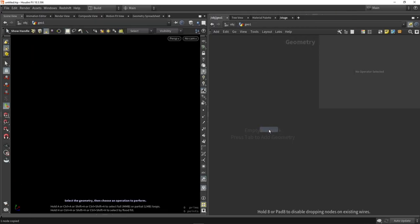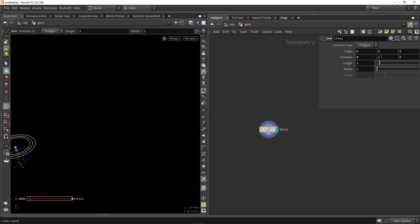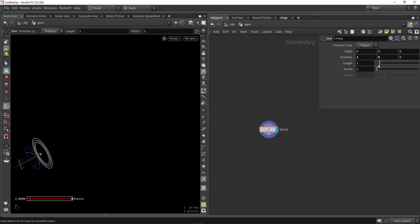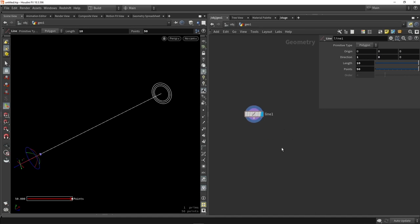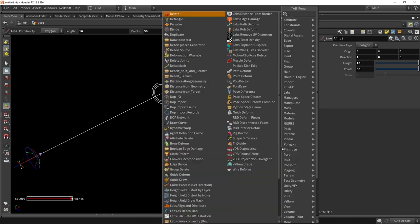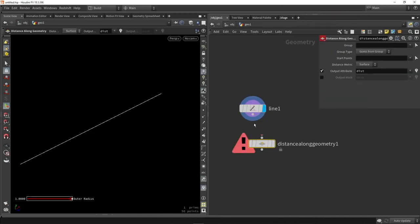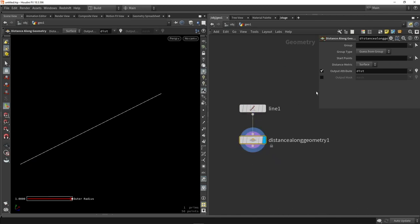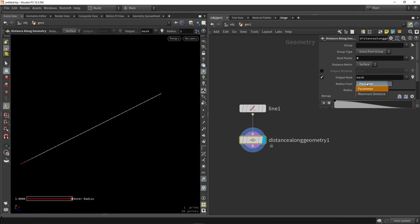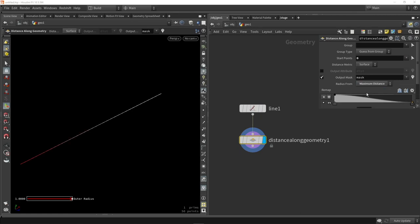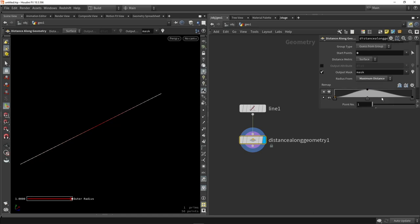In here we're going to use a line and this is the guide of my bridge. We're going to make sure it's faced in the x-axis and add length and points. We want to calculate the distance and control the bridge by a ramp value. We're going to start calculating from zero and use the mask with maximum distance to use the ramp along the line.